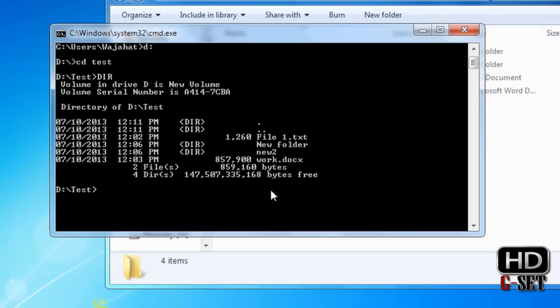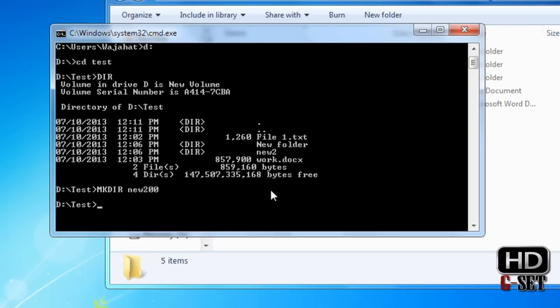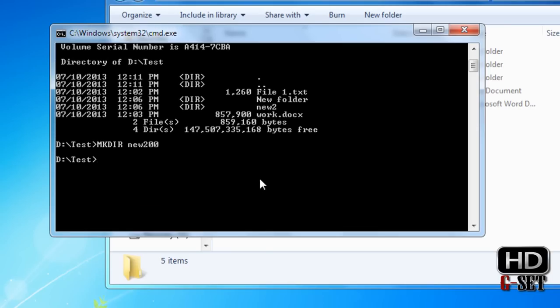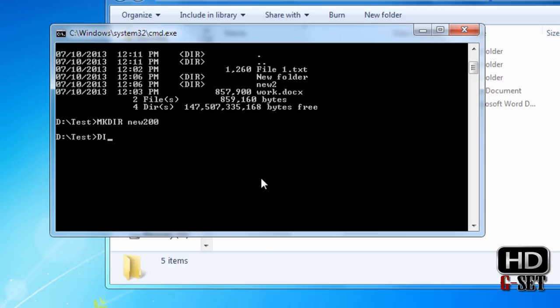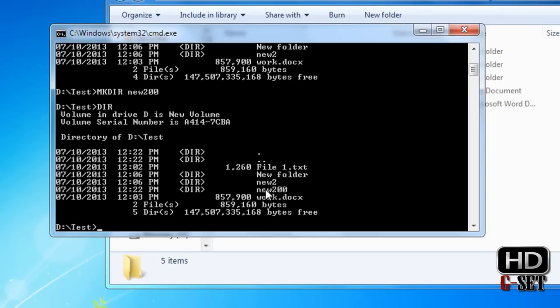Now I'm going to show you how you can create a folder. We use the mkdir command — make directory command. To make a folder in the D test drive, type the name of the folder you want to create. In my case I'll use 'new200' and press enter. Now the new folder is created in the test folder. Let's verify by typing dir — as you can see, the new folder is created here.